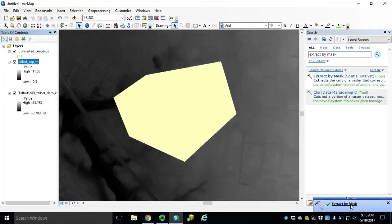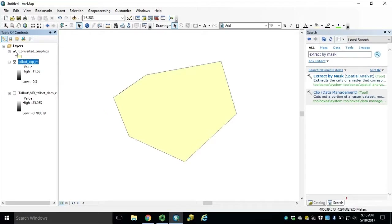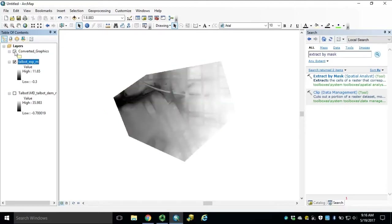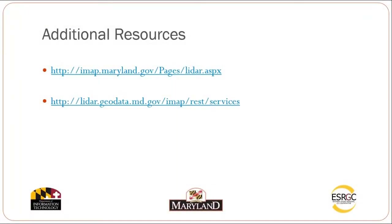Once our Extract by Mask is complete, we can remove our image service and turn off our converted graphic layer, exposing our exported raster for local processing. For additional resources, please visit imat.maryland.gov. And to access your Maryland LiDAR topography server, visit lidar.geodata.md.gov/imap. Thank you.